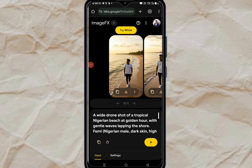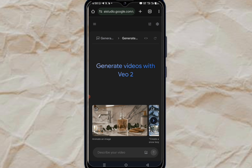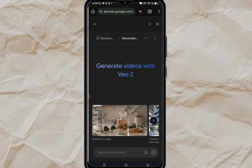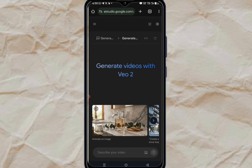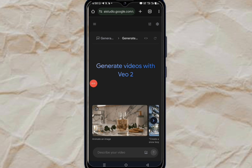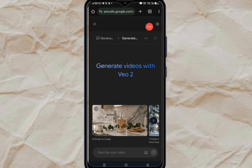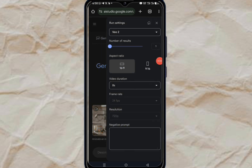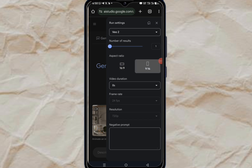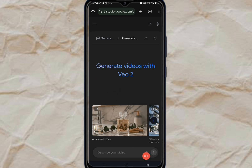Now that we've generated all the images, we need to convert them to video. Come to aistudio.google.com and you're going to see Veo 2. Click the button, make sure you select 9 by 16 aspect ratio, set it to 8 seconds, tap anywhere around it, and then click on that part.